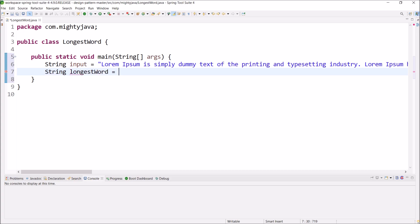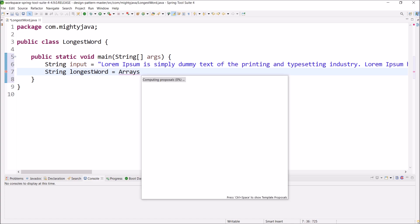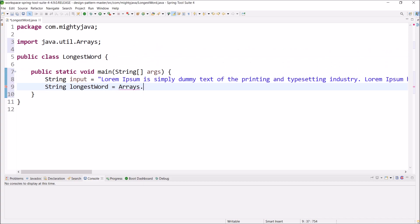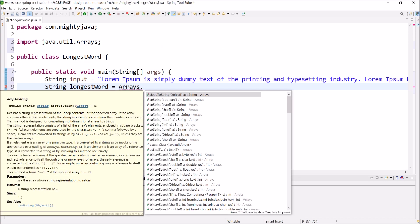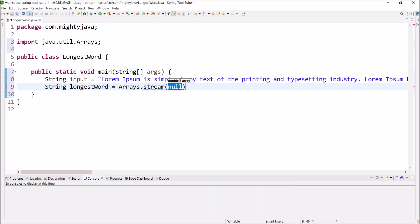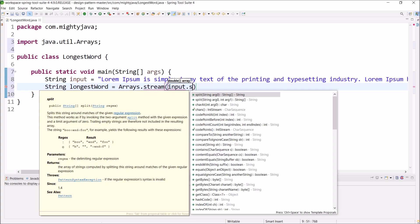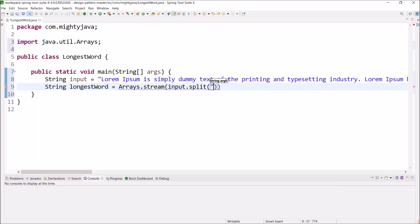First, let's see how to convert this sentence into an array of string. Let's use arrays and then call stream method and here let's pass input and split this input based on the space.